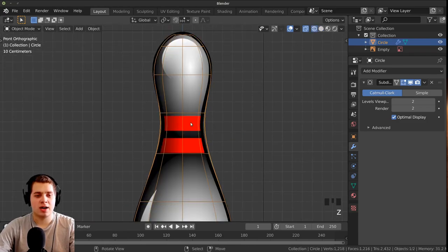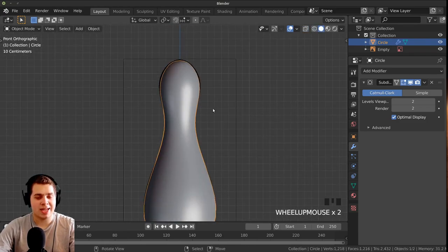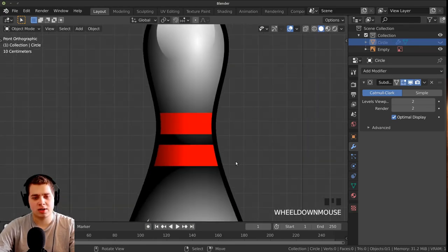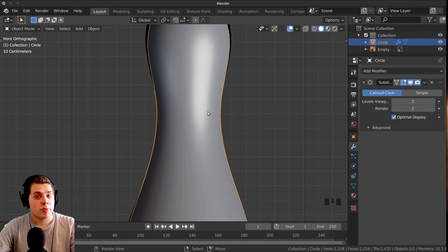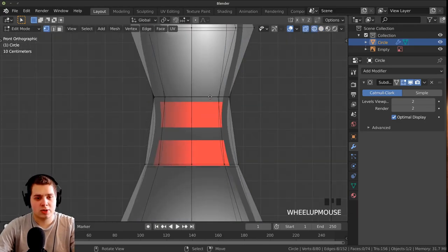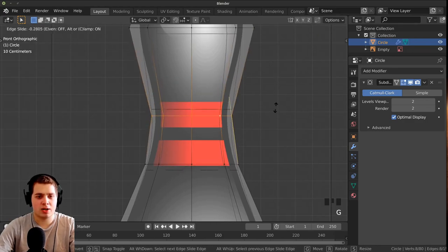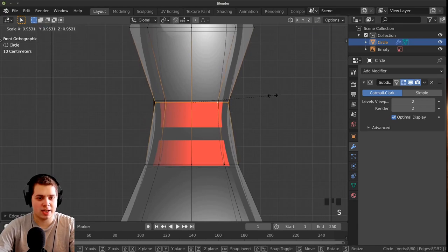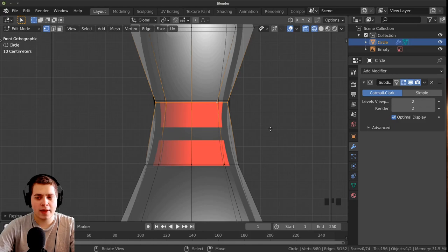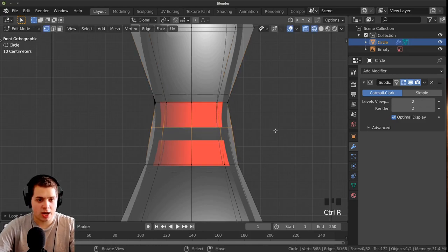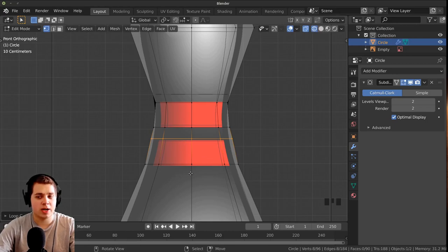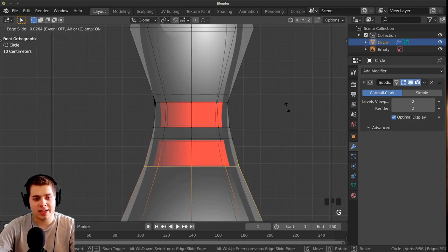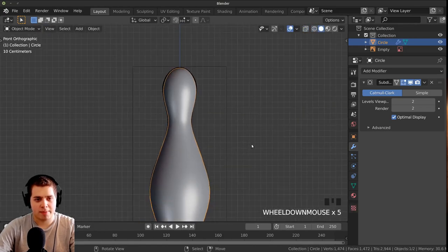One last thing for modeling: press H to hide the model and you can see there are red rings around the bowling pin. Press Alt+H to unhide. We want to add loop cuts where those rings are. Alt+click on a loop, then double-tap G to do an edge slide and position it. Press Ctrl+R to add additional loop cuts for each ring, scaling them down as needed. Tab back into object mode.